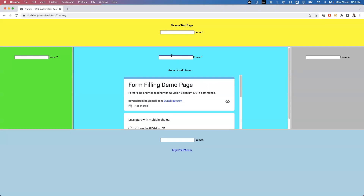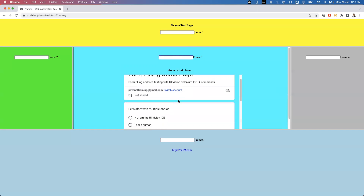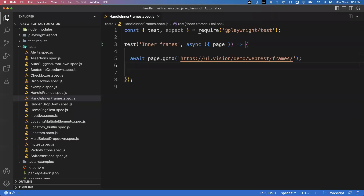So how to handle the element? Inside iframe 3 there is one element, and inside iframe 3 there is one more frame which contains some more elements — you can see some radio buttons, checkboxes, and dropdowns. Now let us try to interact with this frame.